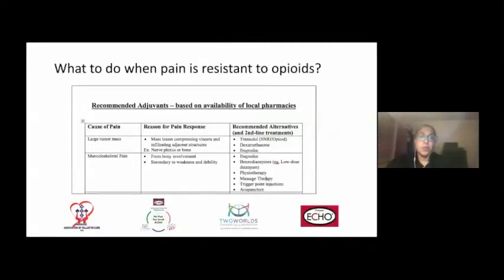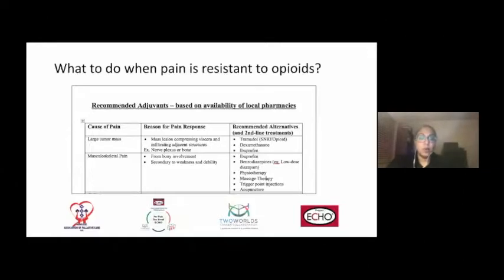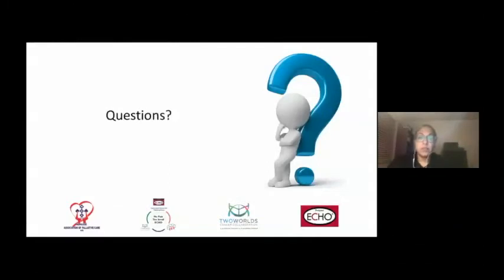A common question is what to do when pain is resistant to opioids. A document will be provided as a Word document — this is a quick snapshot of suggestions for alternatives when opioids are not available, or when pain is resistant to opioids and there is necessity to add adjuvant drug therapy such as tramadol or alternative non-opioid medications. If anyone has any questions, please feel free to reach out to our faculty and we will be happy to answer. Thank you very much.